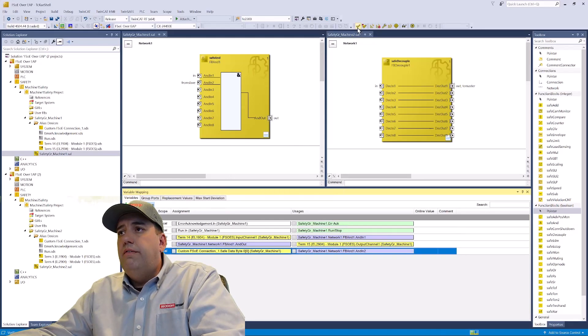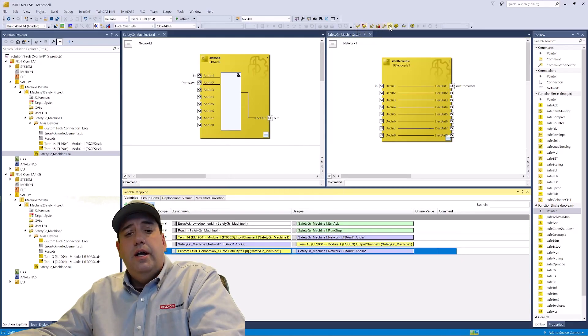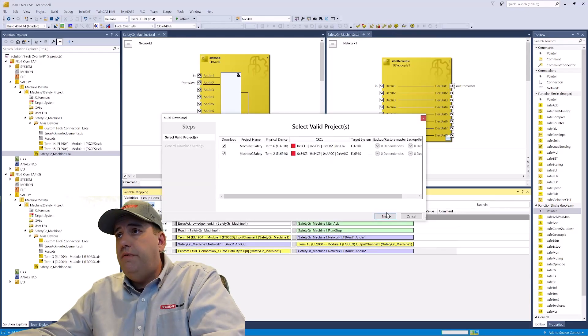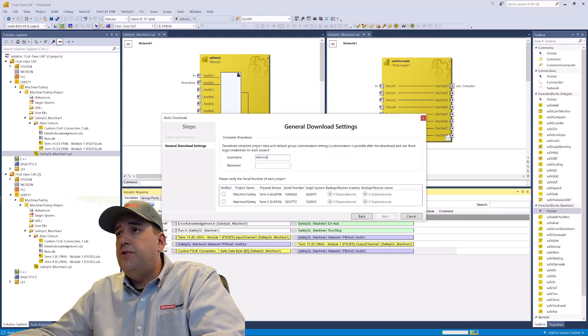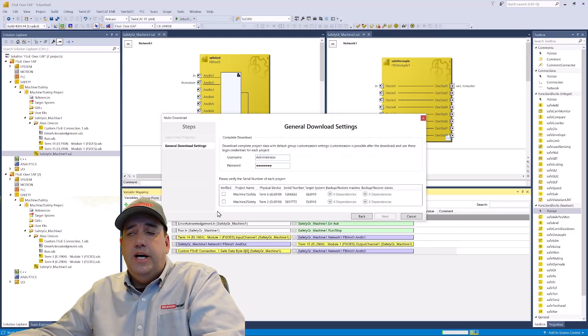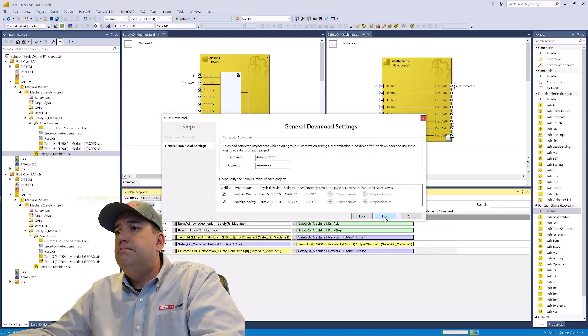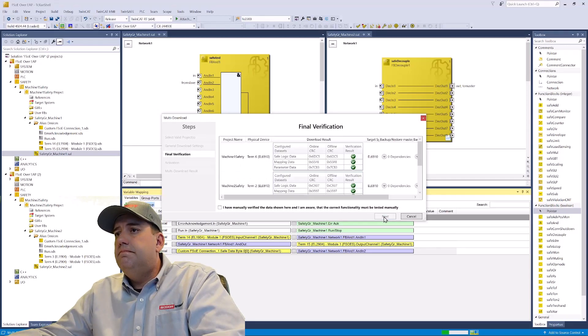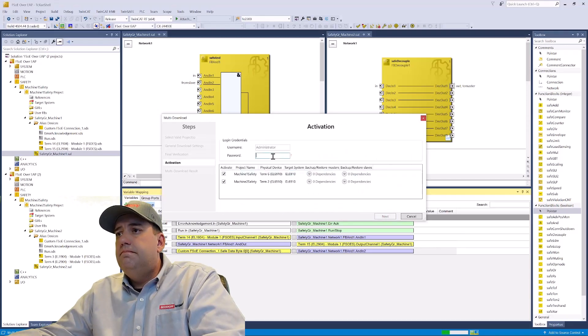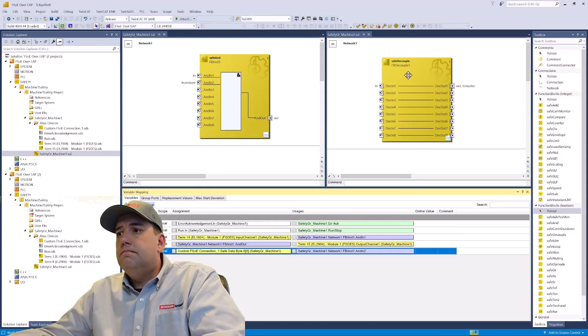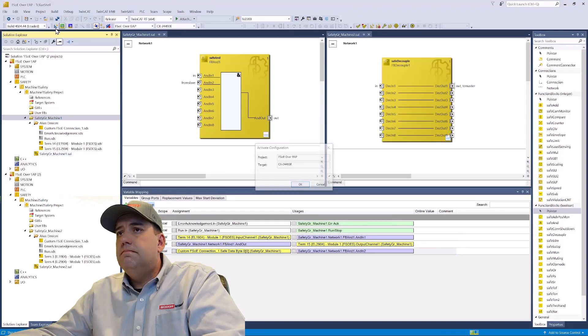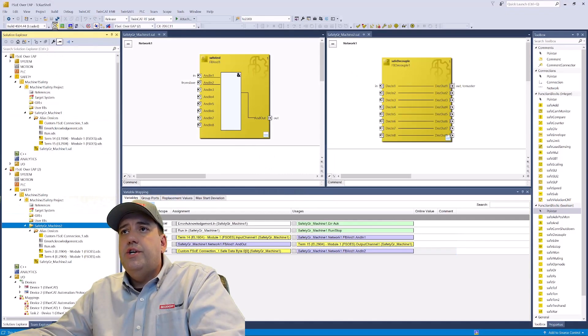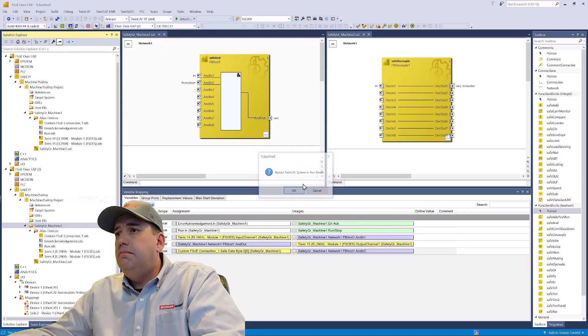We're going to verify and verify the hardware, and now we'll do a download to both of our safety processors using the multi-download button. And activate the configuration on both sides.